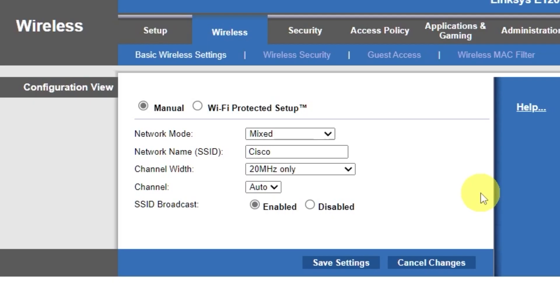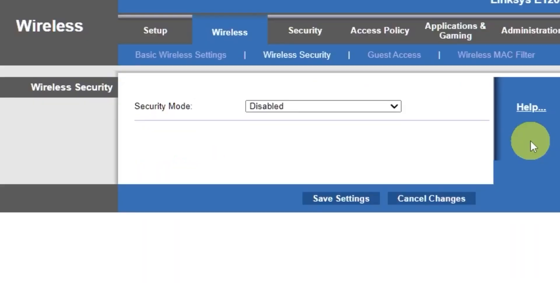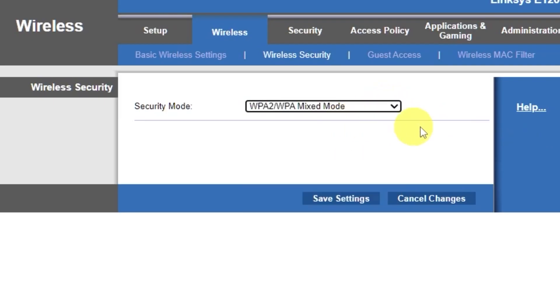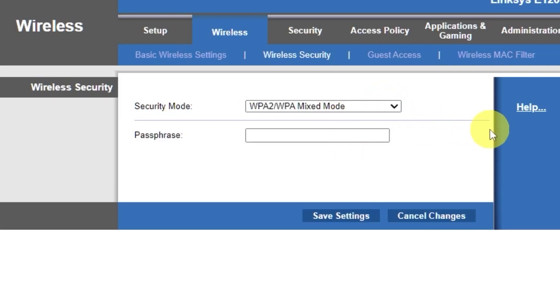Next, go to the wireless security tab. On this page, choose the security mode as I did. Here, in the passphrase field, you can set or change the password for your Wi-Fi network. Save the settings.